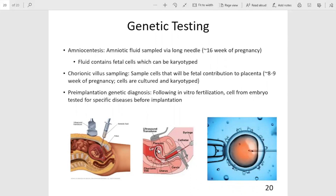In addition, for individuals undergoing in vitro fertilization, where an egg is fertilized in a laboratory setting, the embryo can be tested for specific genetic diseases prior to implantation in a human. This concludes the recorded lecture for chapter 16.